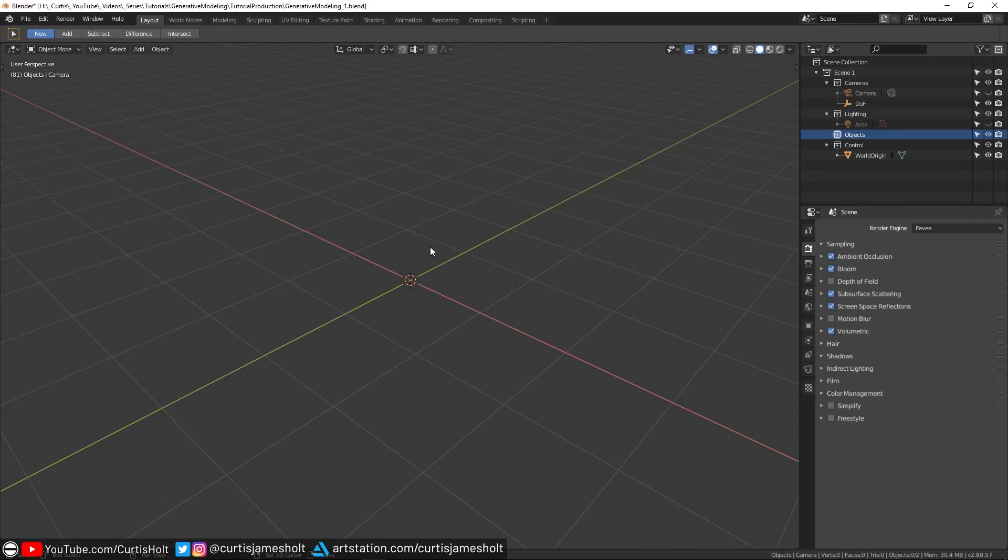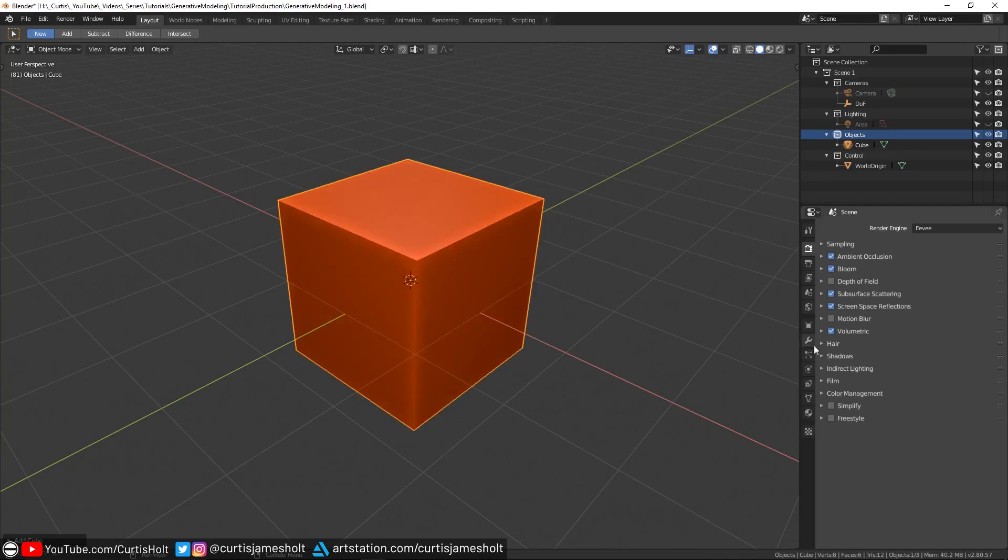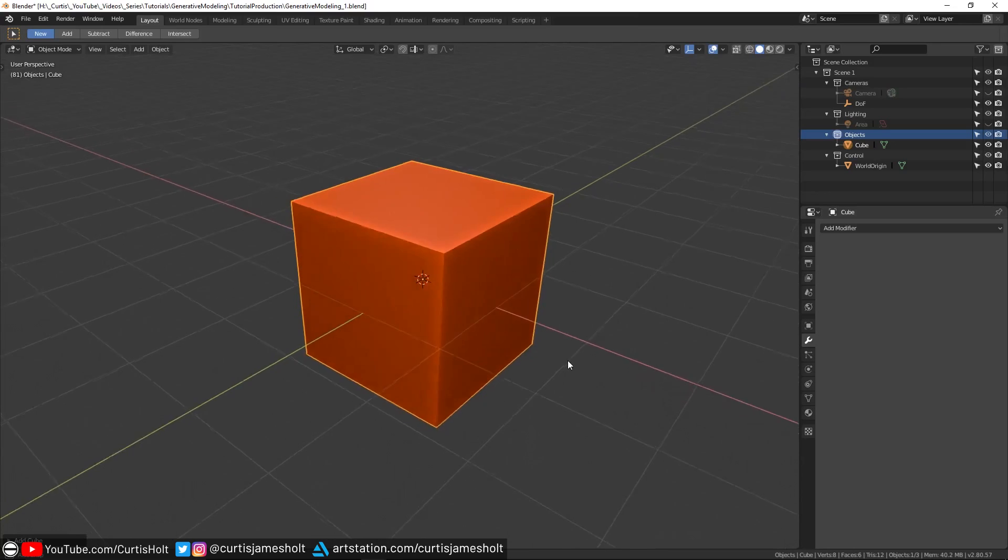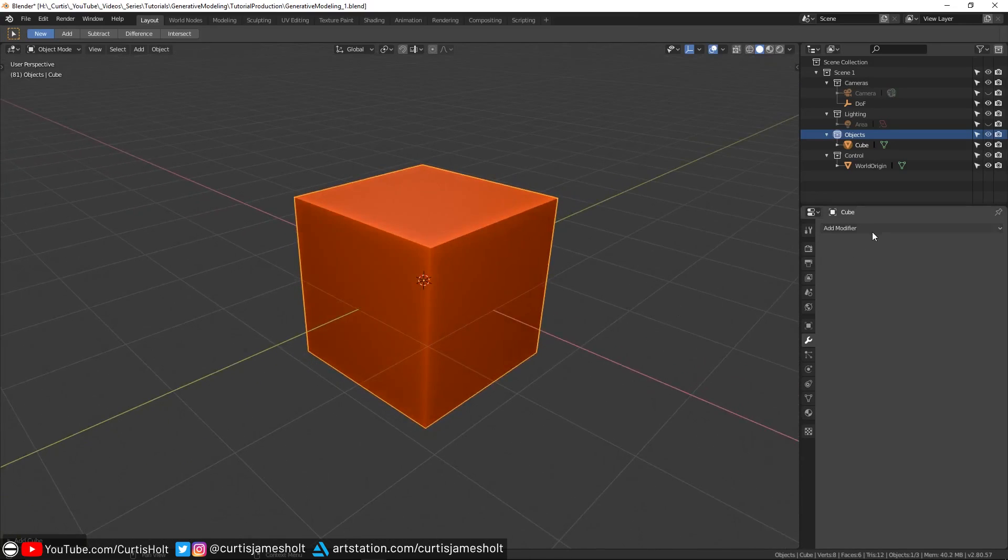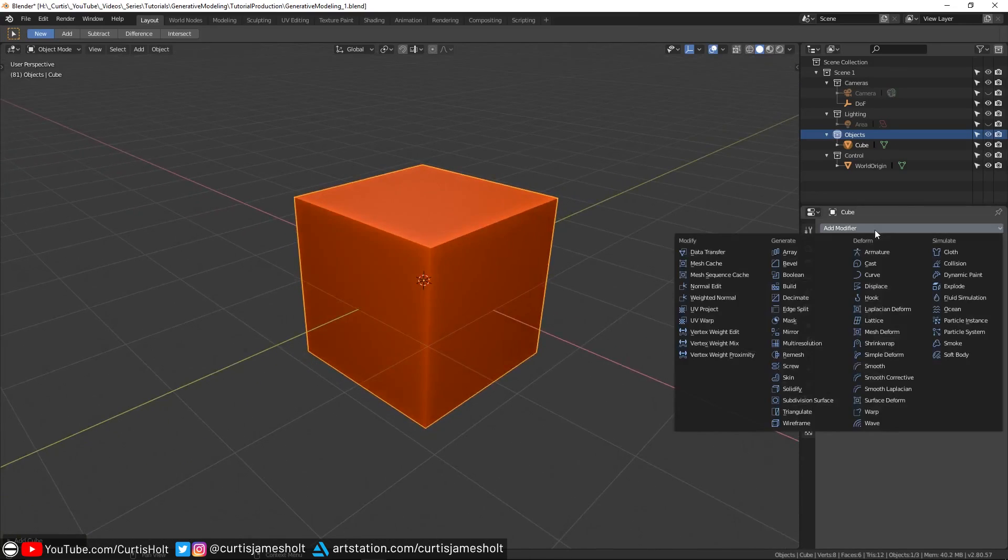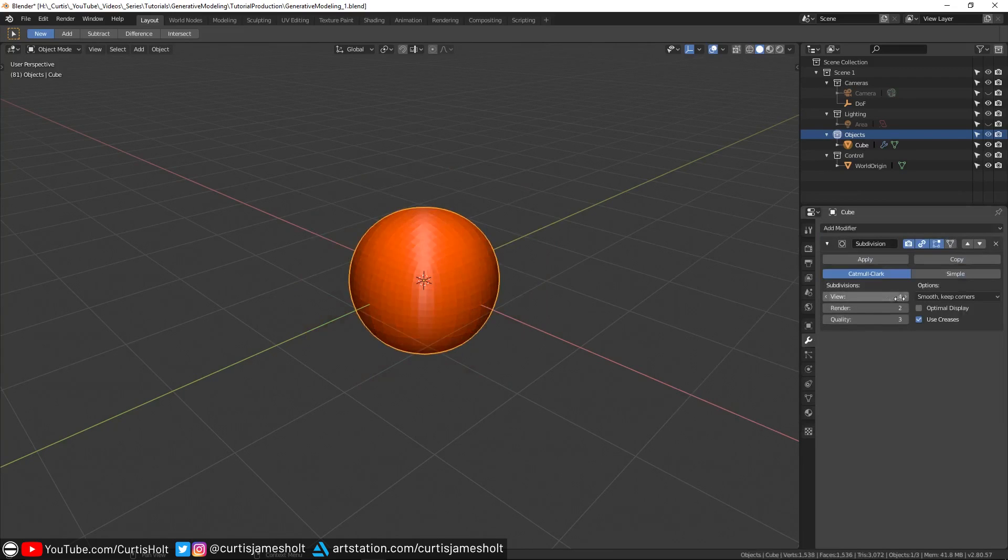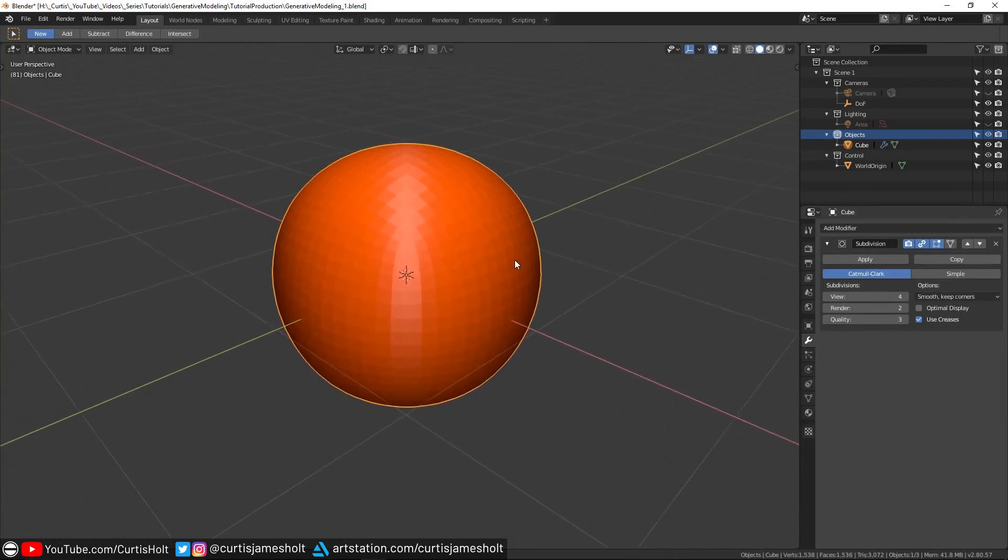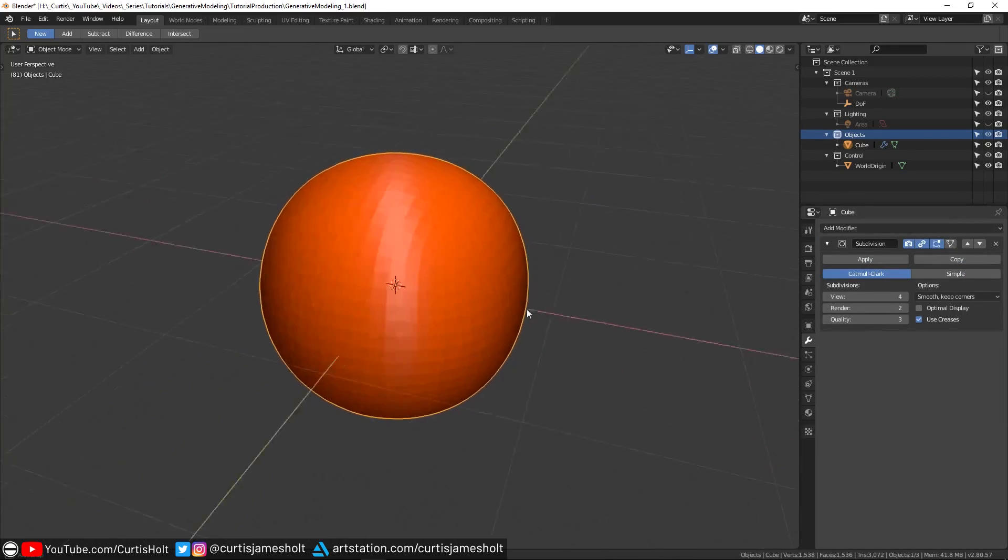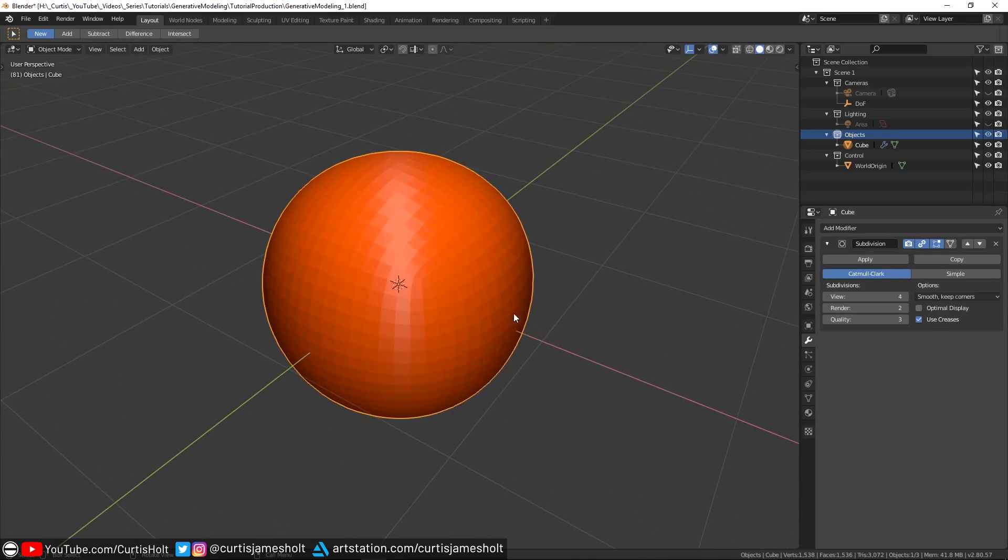To start with, we're going to jump into an empty blend file and create a new cube. Bit by bit, we're going to add various layers of modifiers to create the effect. We'll start with a subdivision surface modifier and increase the subdivisions to something like four. This will give our input shape more geometry and help provide more variety in the next step when displacing the surface.